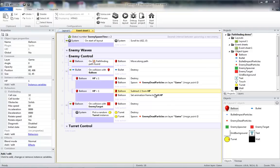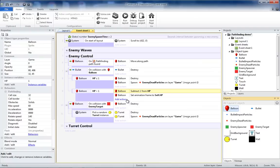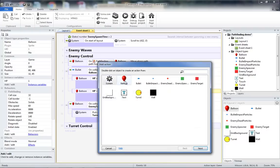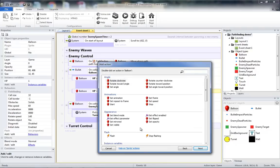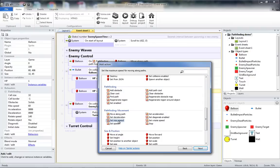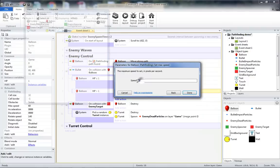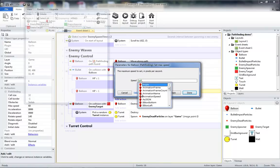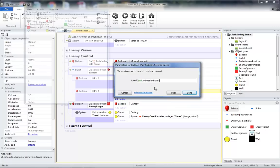You might be thinking, well we'll have to have two reds at zero and one for the balloon to have that. The reason why we're doing that is that we're going to set the speed based on its frame, and if we do that based on frame zero, then a balloon with frame zero would just not move. So next we will have the balloon and we will go to pathfinding set max speed, and the max speed is going to be self dot animation frame times 40 plus 40. And click done.